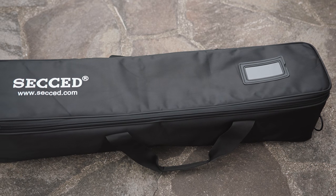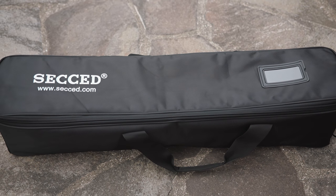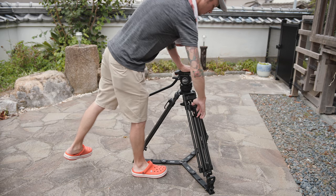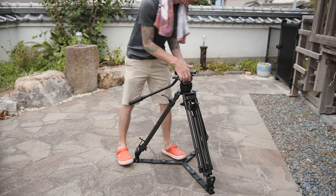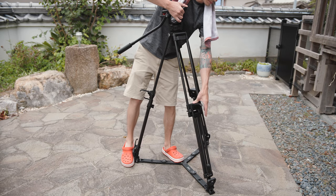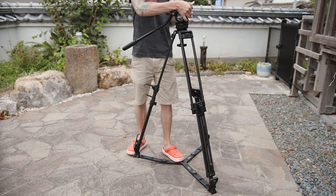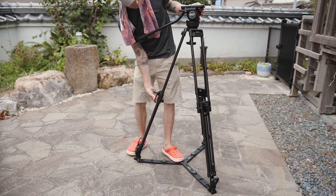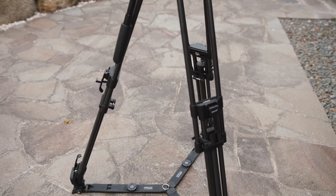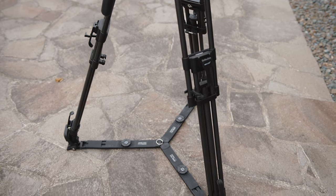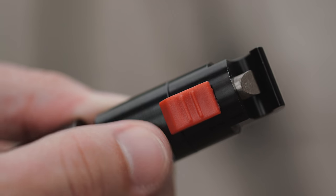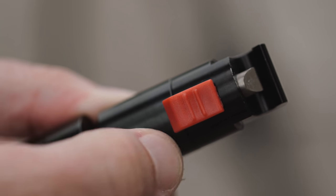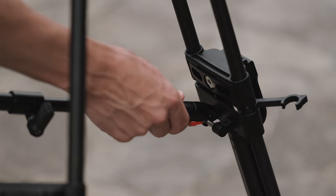The legs are simple two-stage carbon fiber legs with a 75 millimeter bowl and flip style locks that are easy to grab, open and close. You can also get aluminum legs if you buy the tripod without the kit. You have the typical spikes under the rubber feet of the ground spreader, which was already attached in this Cinekit, and the mid-level spreader clips on incredibly easily.